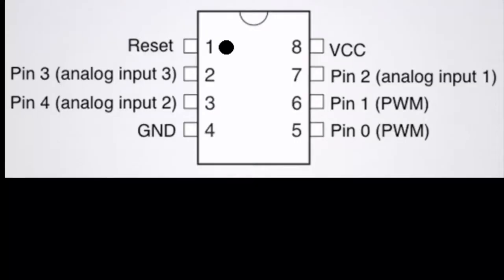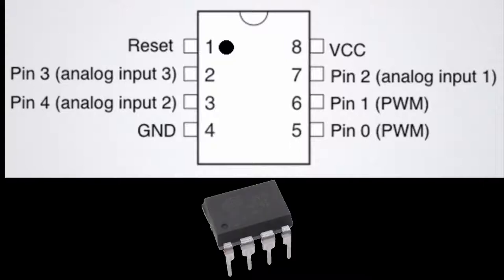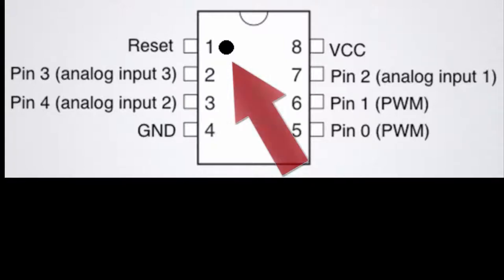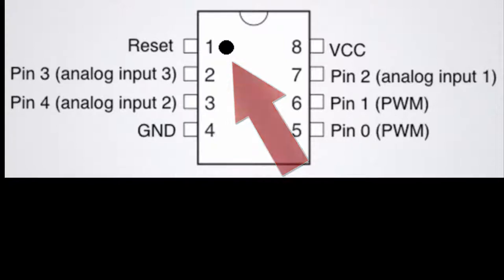Before we get started, let's review the ATtiny85, a powerful chip that's both small and affordable. Costing around $2 a piece, the 8-legged ATtiny85 is about the size of a thumbnail and looks a bit like a spider. With the moon-shaped notch positioned on top and a small dot marking the left-hand corner or the reset, the pins are broken out as follows. Use the dot to position the chip properly in the breadboard once you get to that point.